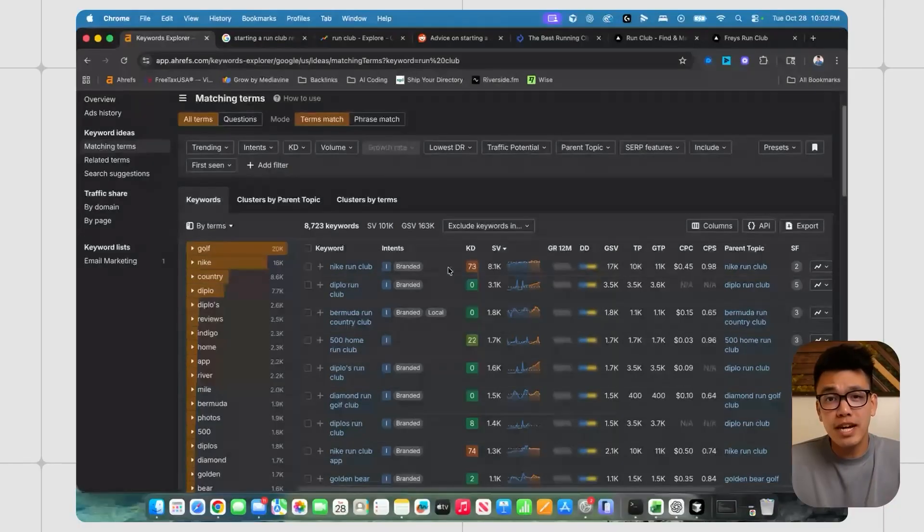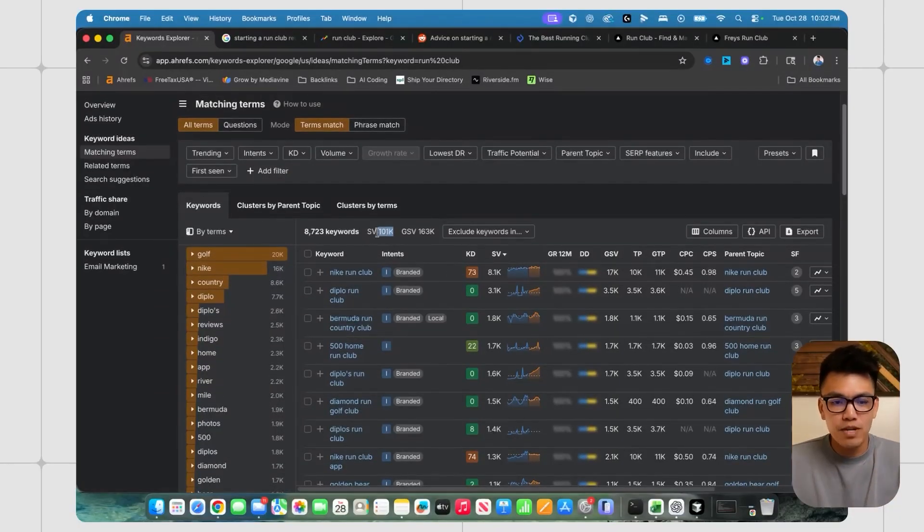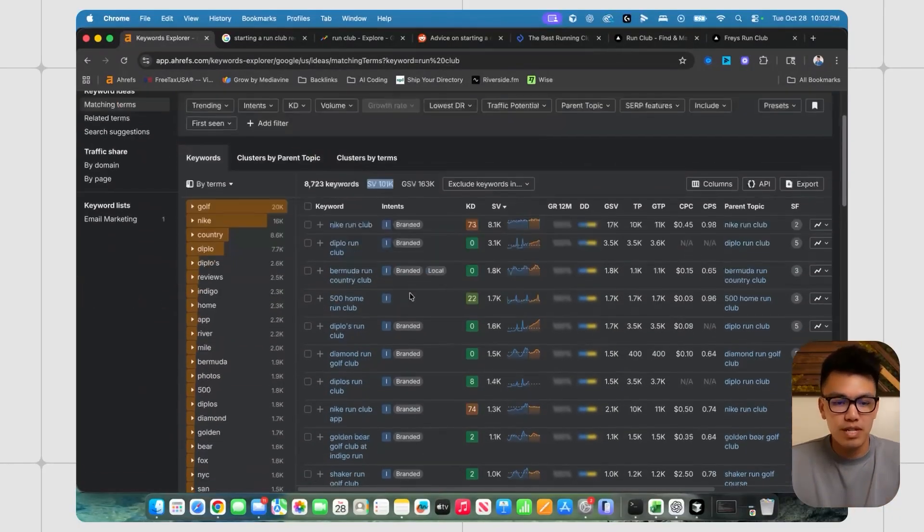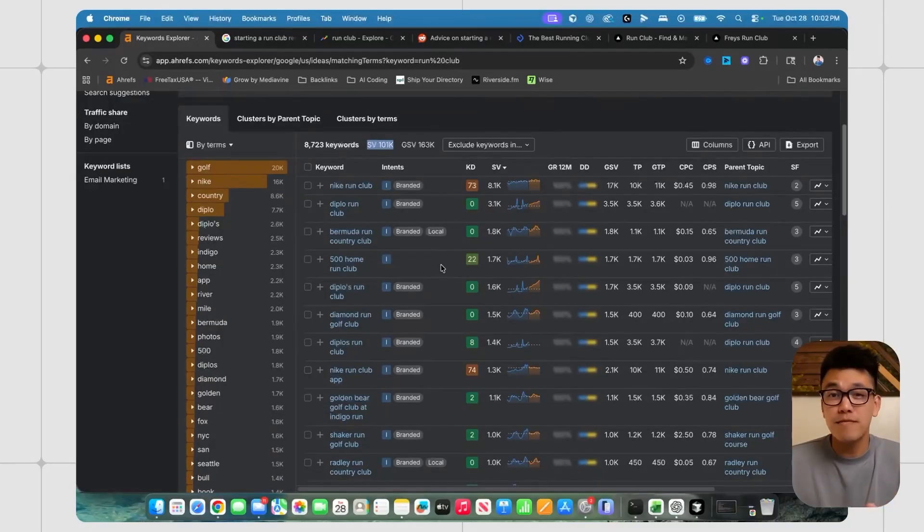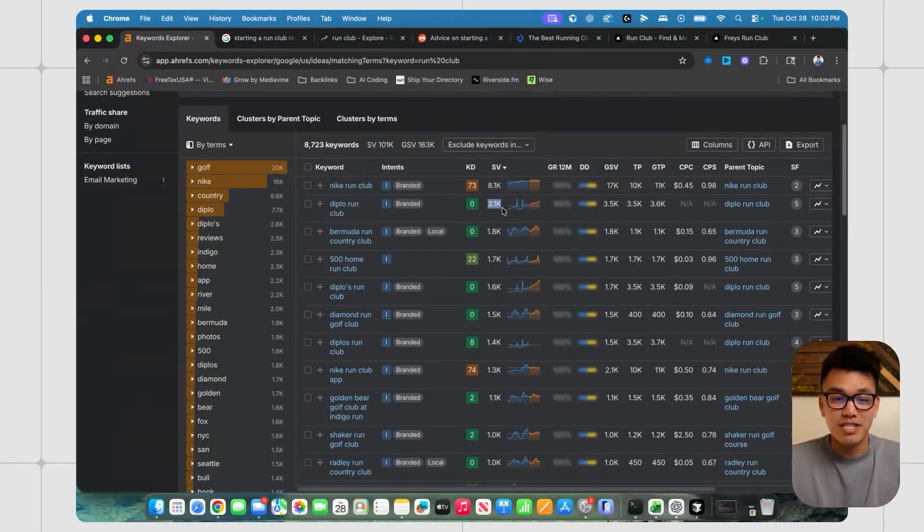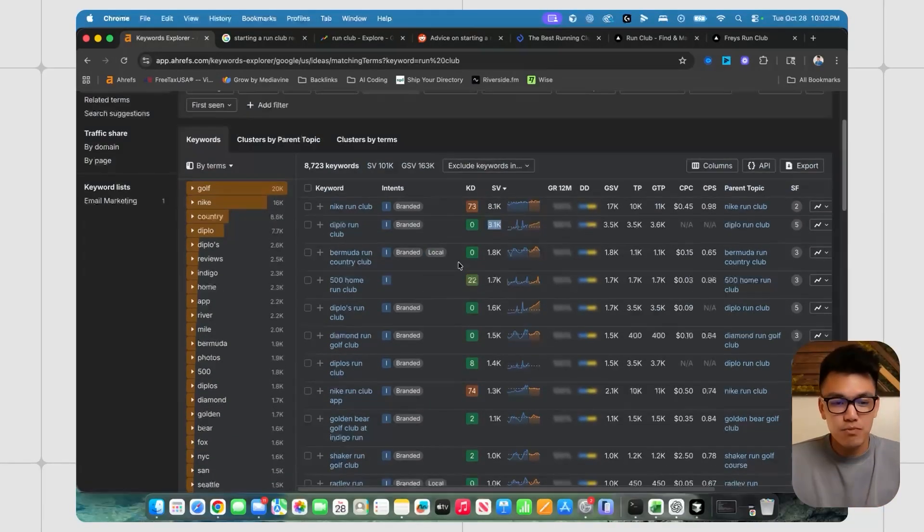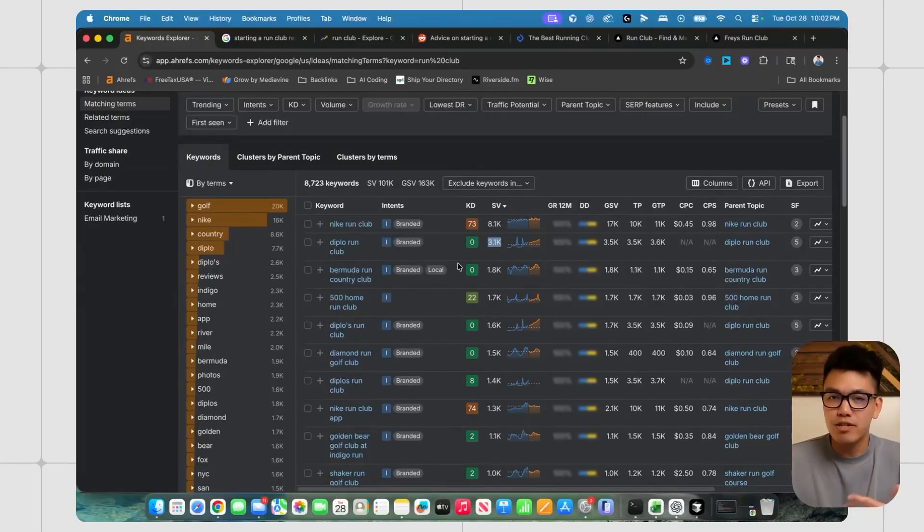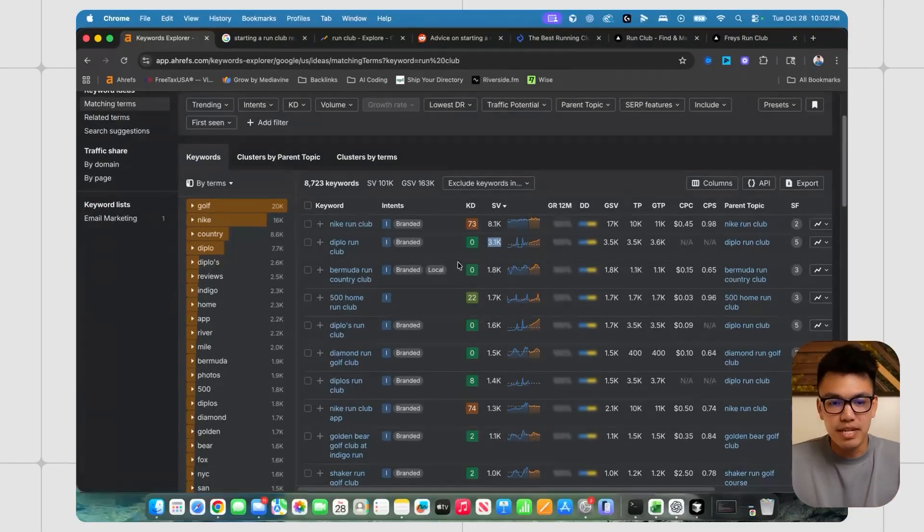So of course I checked the data first and I see that over a hundred thousand people every month are looking up some form of run club. There's some really famous run clubs. Apparently Diplo has a run club that's being searched three thousand times a month, but this was enough for me to be like, okay, yeah, there's probably opportunity here.